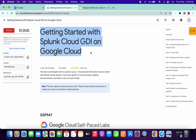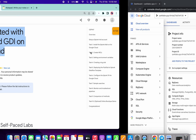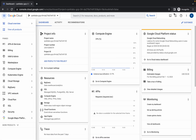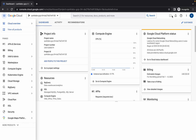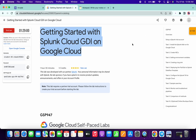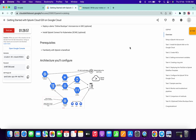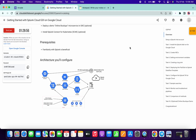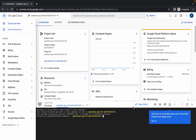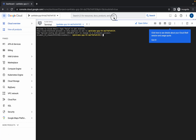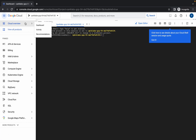Hello guys, welcome back to the channel. First of all, just login with your credentials and activate the cloud shell. This lab looks very confusing and very lengthy, but trust me this lab is very easy. Let me just increase the text size for you.